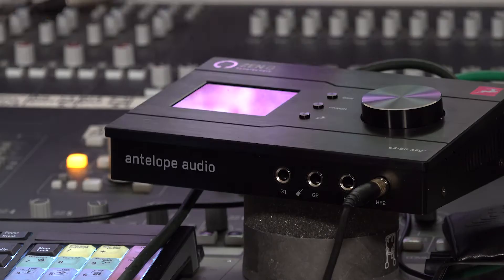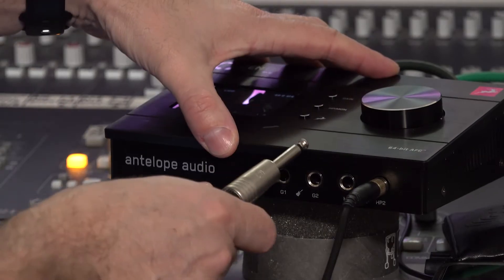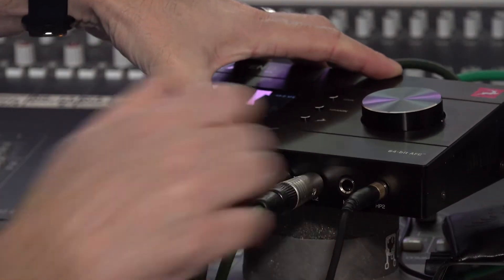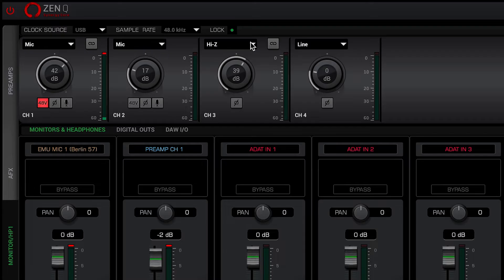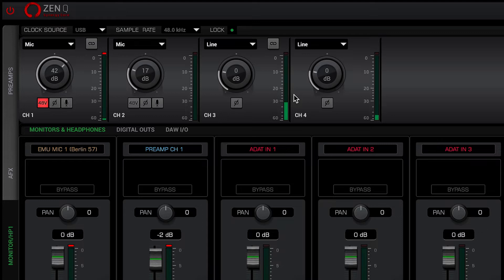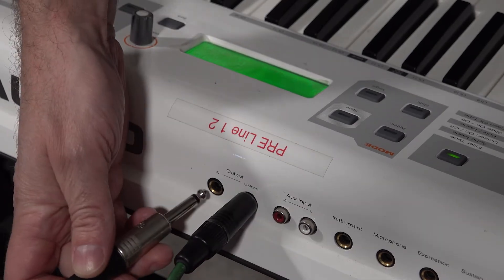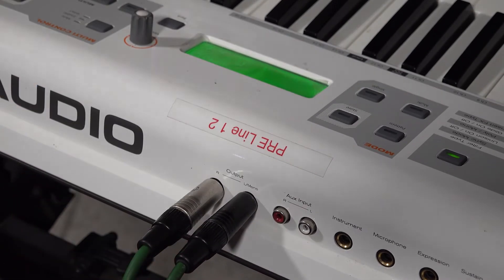The pair of TRS jacks on the front of the ZenQ can be switched between high Z or high impedance instruments or line level, making them perfect for keyboards, samplers or other line level instruments. So, time to add some keyboards.